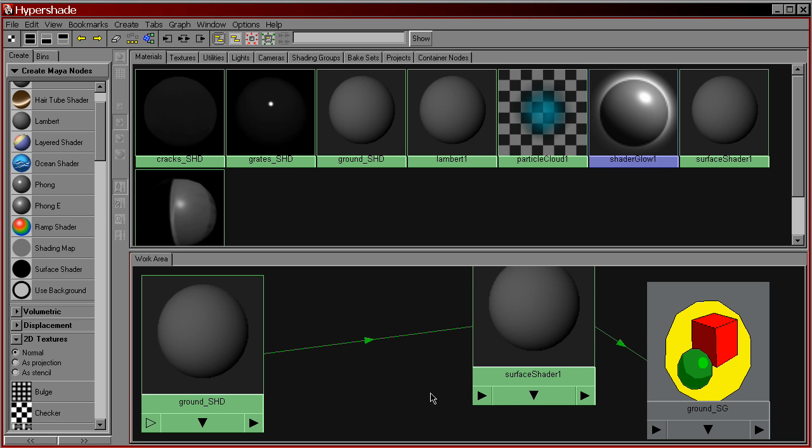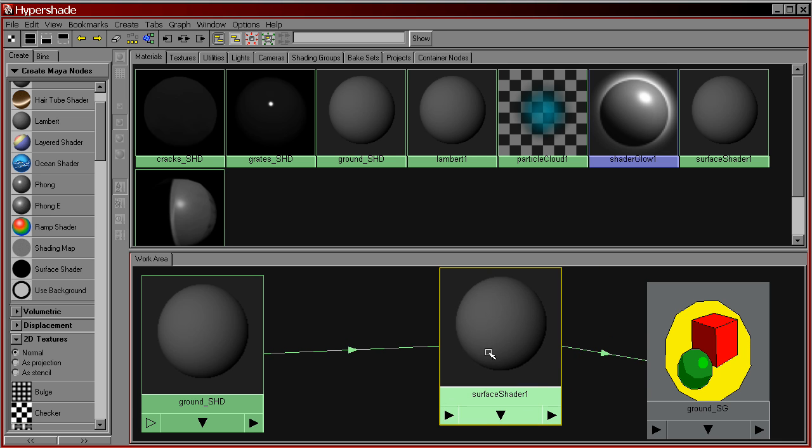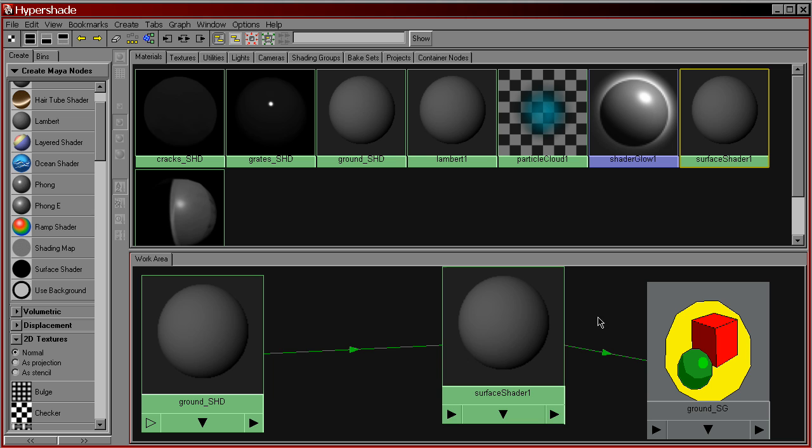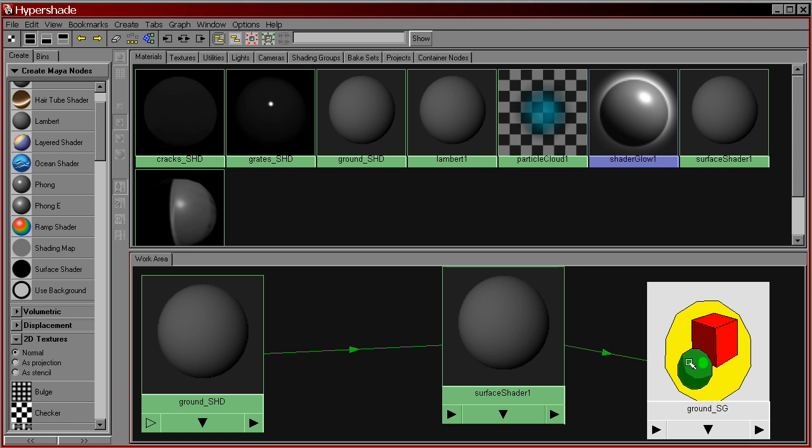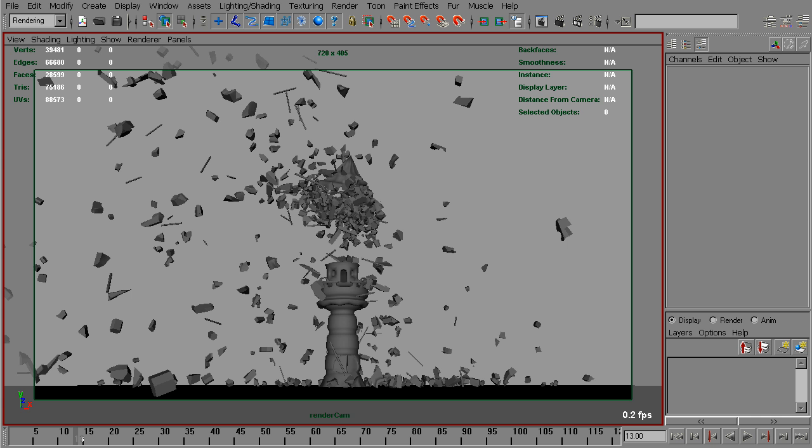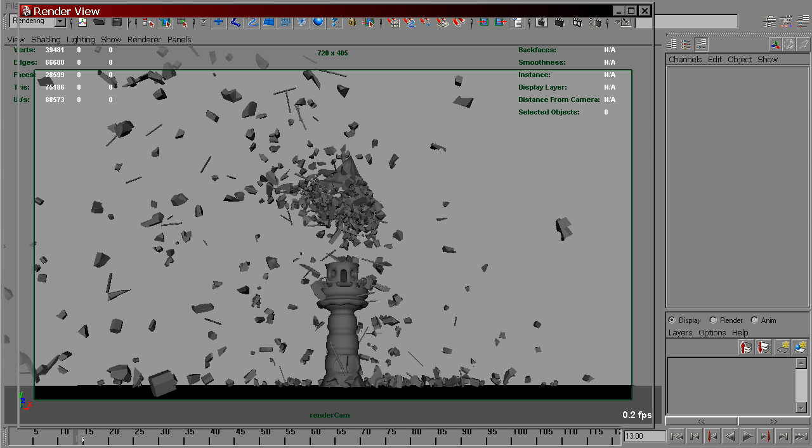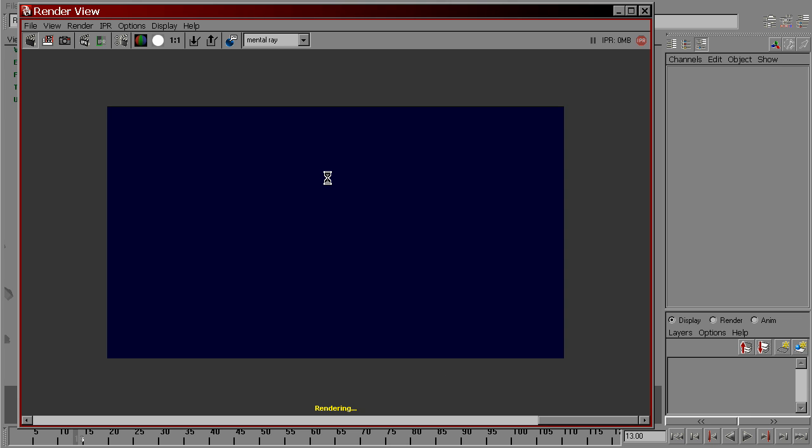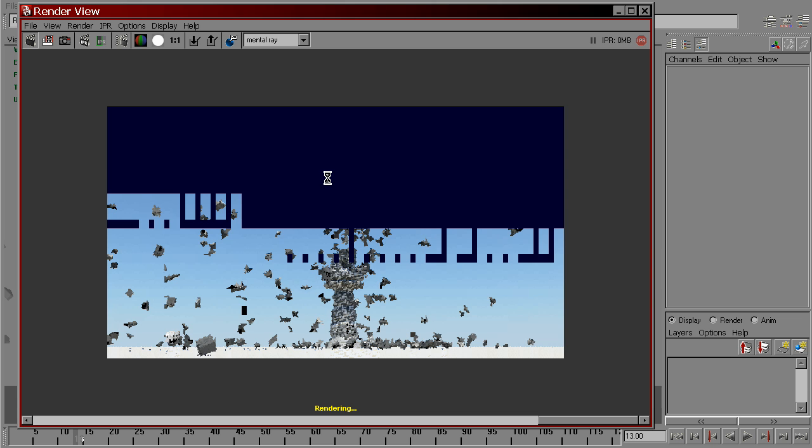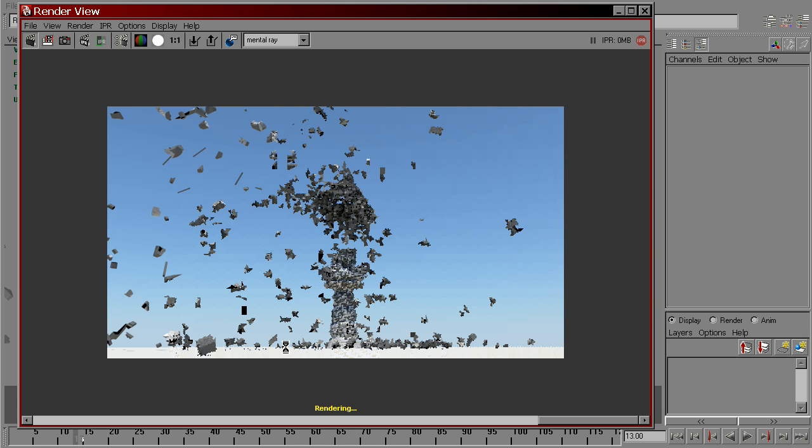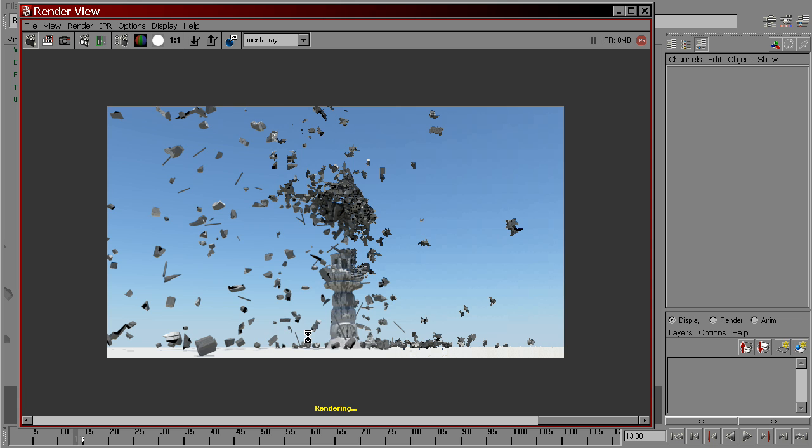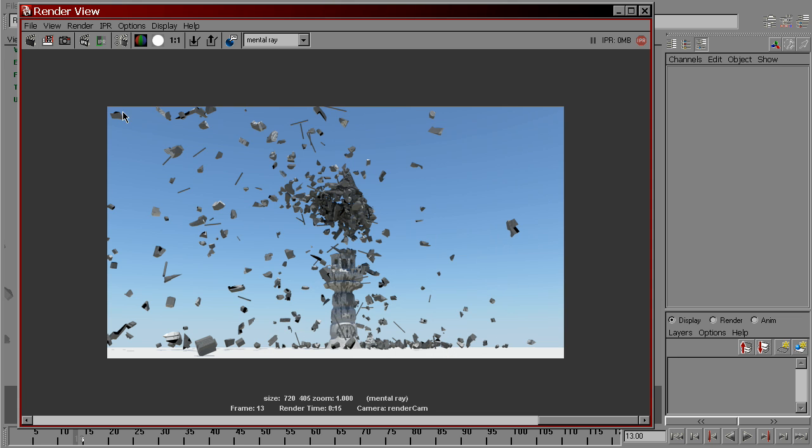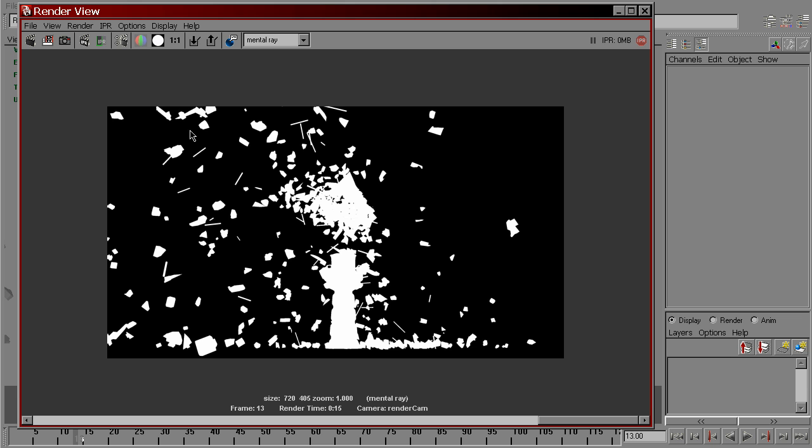Now the ground plane has this surface shader material assigned. And we render that. Now we have the same beauty, but in alpha channel, ground is black.